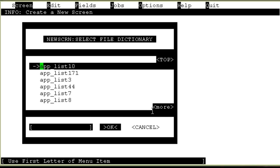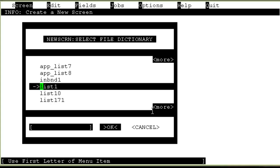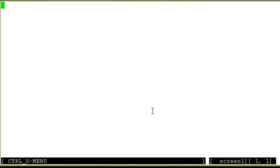And then it asks me the name of the file dictionary, that is the calling list which I am going to associate with this screen. I'll choose my list, that is list 1. So it's actually going to go and refer the fdict file for this particular list.